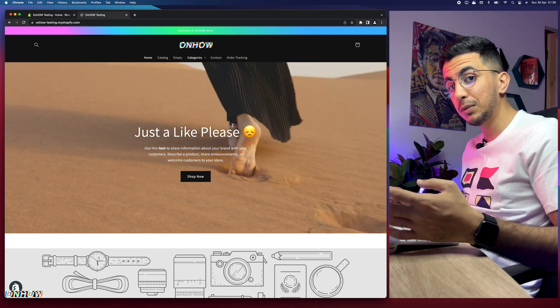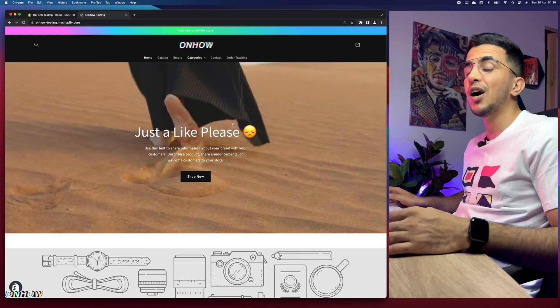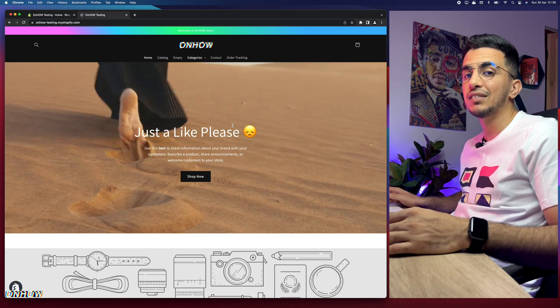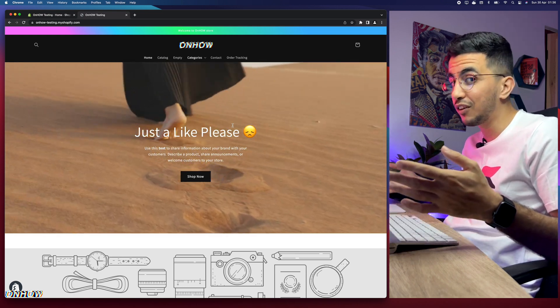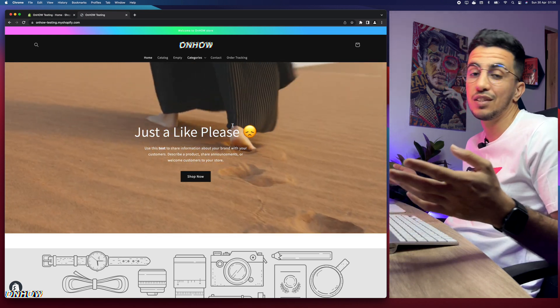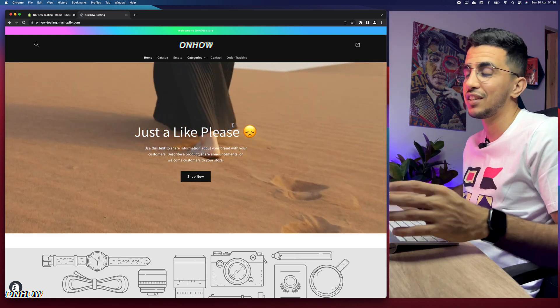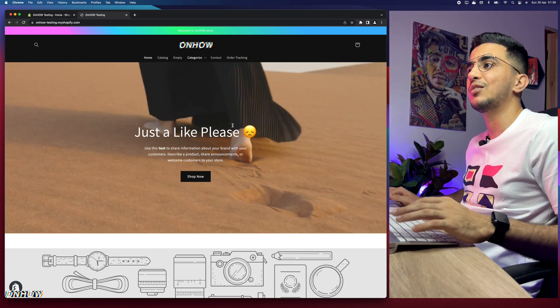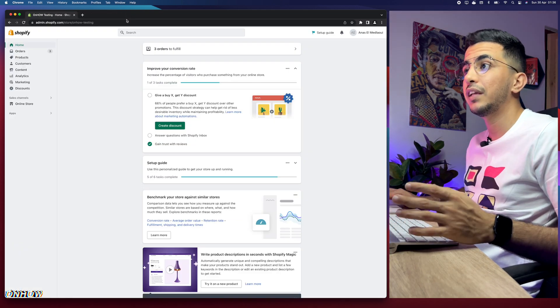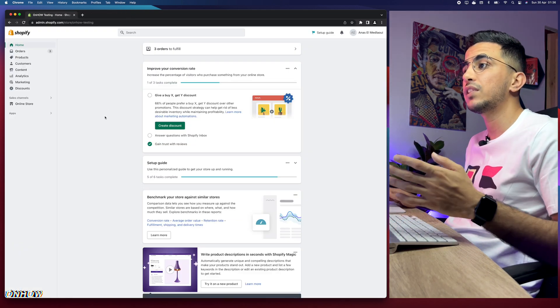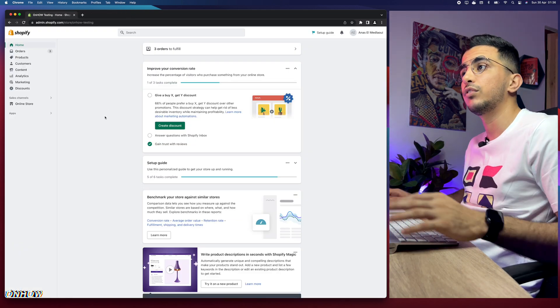If this video helped you out, please help me out by pressing the like button — it's completely free, so it's a win-win situation. Let's get to it, so let's head over to the Shopify dashboard.